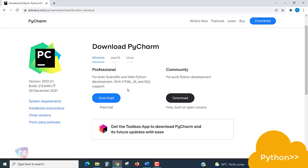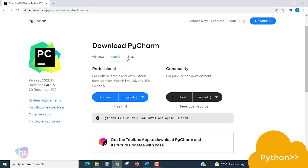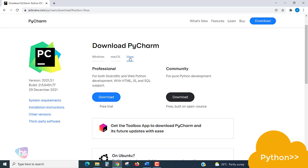We are choosing Community Edition, and I would like to request you to choose according to your operating system, whether it's Windows, Mac OS, or Linux operating system.